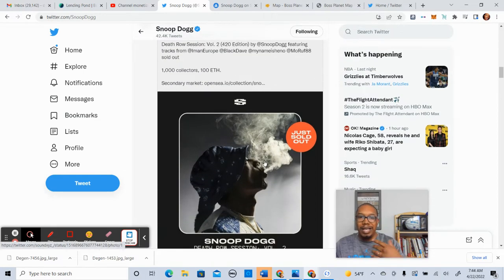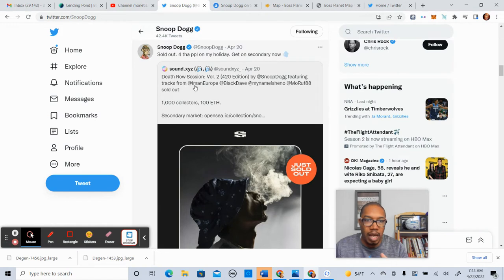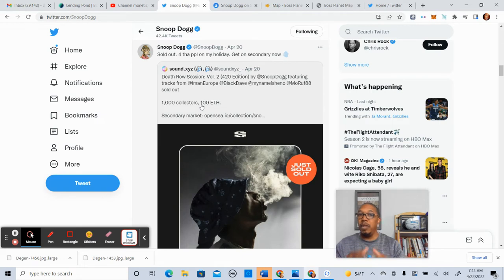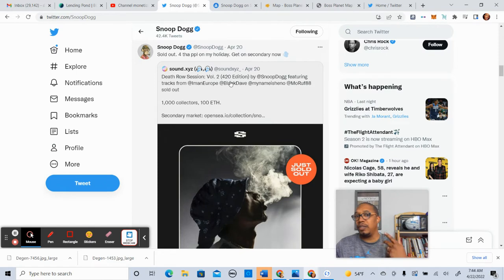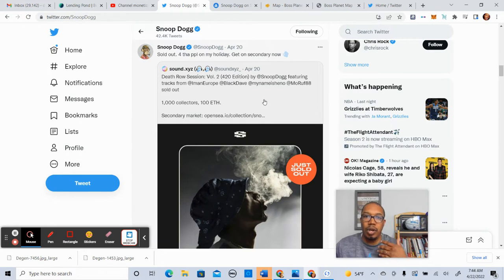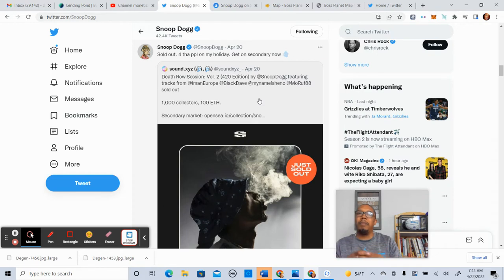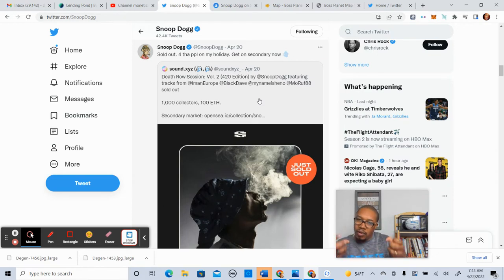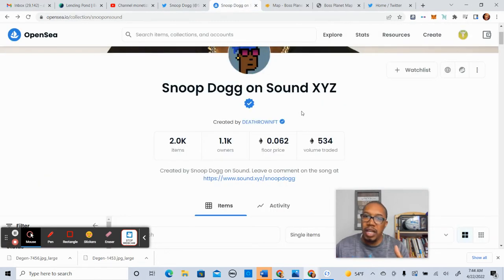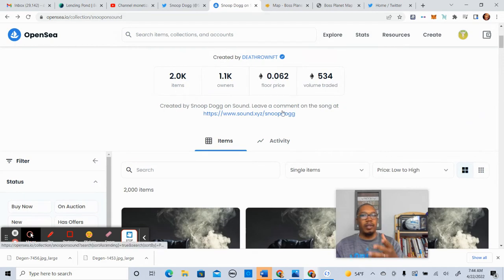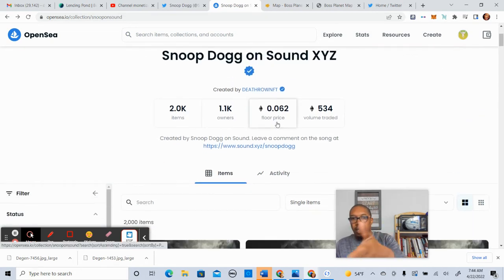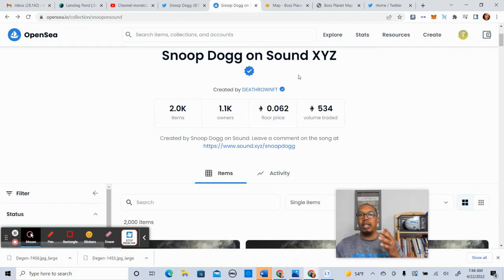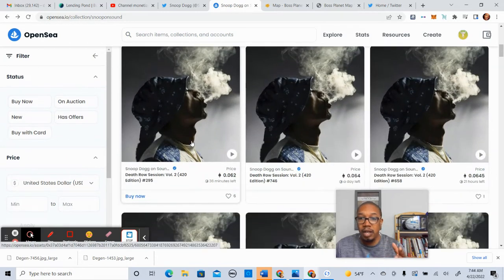Now, he's also starting to release these collections of music. So, on 420, he released Death Row Sessions Vol. 2, the 420 edition, featuring tracks from these different artists. So, this to me is equivalent to kind of like an exclusive mixtape almost, where you can go check out new music and own a piece of that music exclusively for yourself. And the cool thing is, now you can buy that on secondary. That's here to stay. Thanks to Death Row NFT, the floor price right now is .062 ETH on this Volume 2 that he just released.